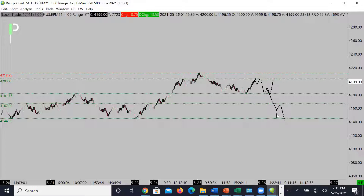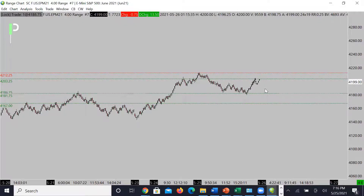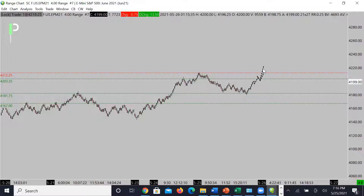For the bullish run, the first level of interest for me is going to be right around 4181.75 as support — if we can get back down there, that's my first area of interest for a long continuational move. We are moving right into resistance right now, so there may be another area of interest for longs: either we get above 4203s and find support on top and continue into 4212.25s, or above 4212.25s we will look for a continuational move on top of that level.